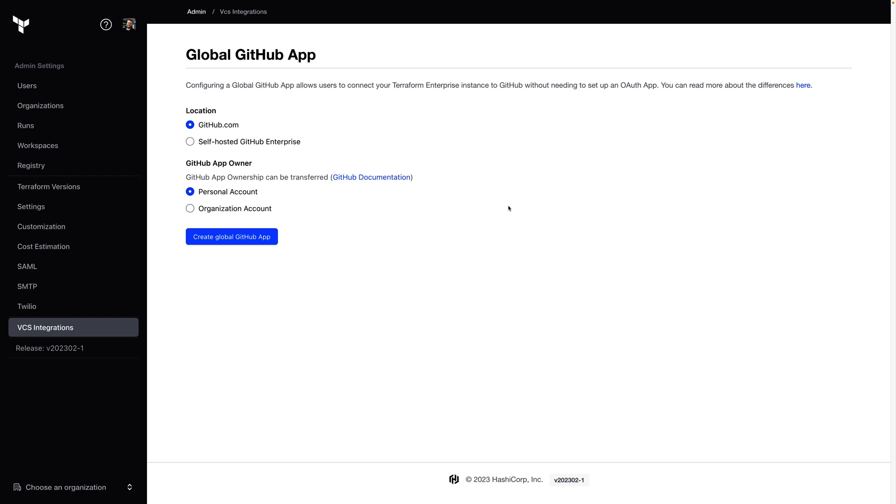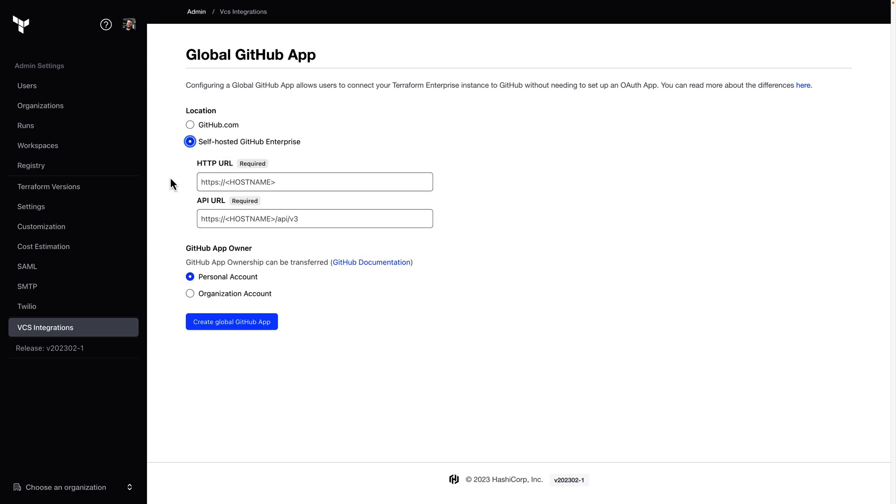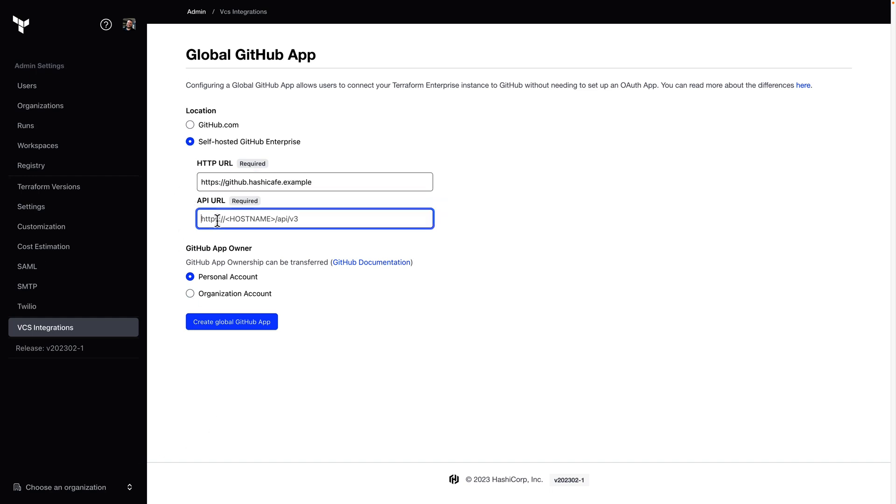And then we can choose whether this is a GitHub.com or a self-hosted GitHub Enterprise installation. I'll choose GitHub Enterprise and enter the base and API URLs for my installation. The default API URL is slash API slash V3.